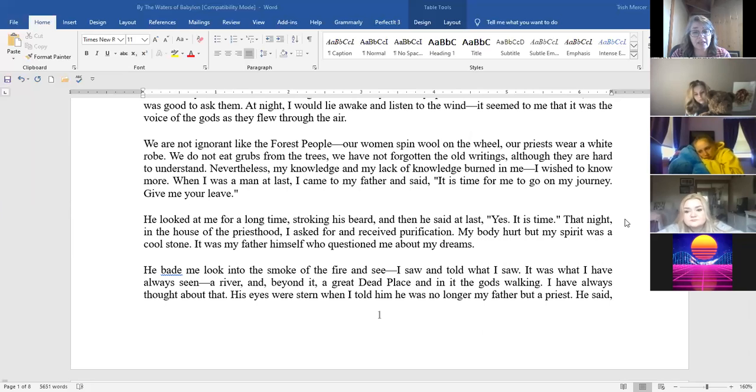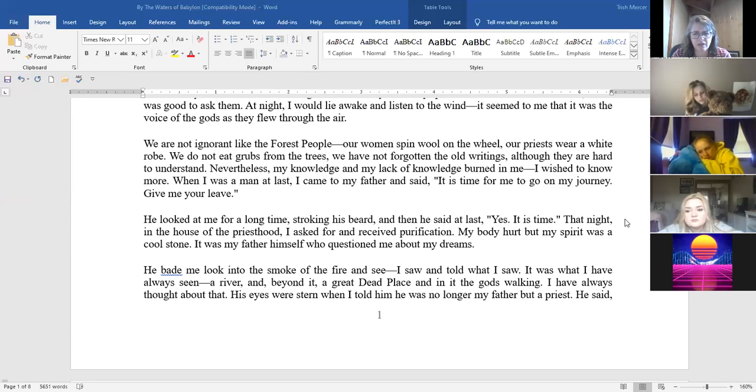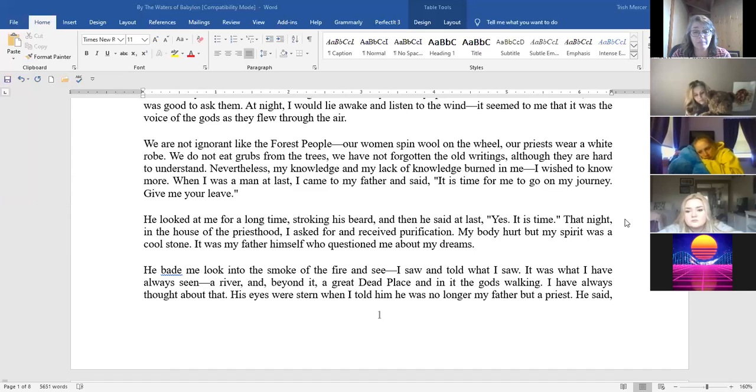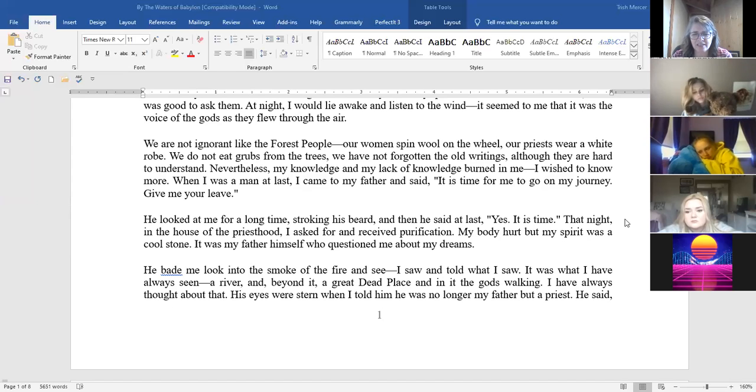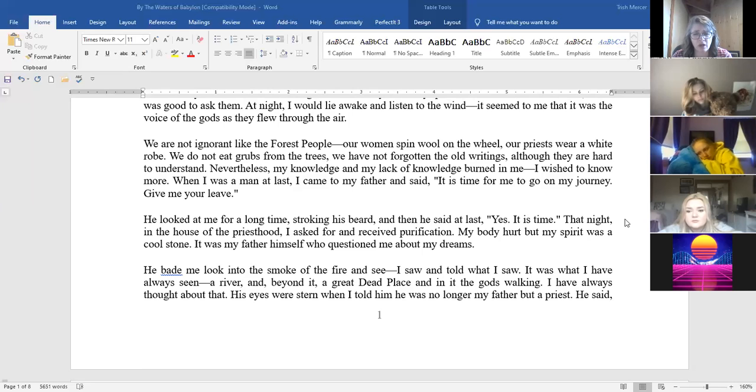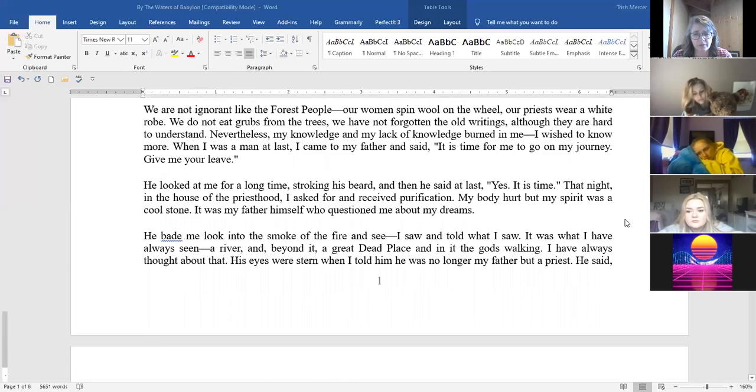When I was a man at last I came to my father and said it is time for me to go on my journey. Give me your leave. He looked at me for a long time stroking his beard and then he said at last yes, it is time. That night in the house of the priesthood I asked for and received purification. My body hurt but my spirit was a cold stone. It was my father himself who questioned me about my dreams. He bade me look into the smoke and the fire and see. And I saw and told what I saw. It was what I have always seen: a river and beyond it a great dead place and in it the gods walking. I have always thought about that. His eyes were stern when I told him. He was no longer my father but a priest.